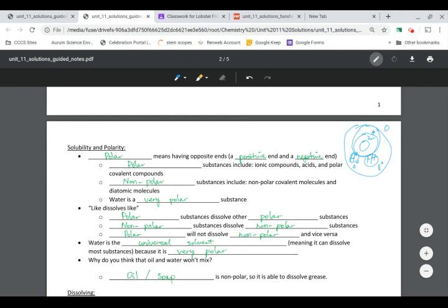That's what it means to have positive and negative ends — opposite ends. Polar molecules combine with ionic compounds, acids, and other polar compounds. Water is polar. Nonpolar is like grease, oil, and wax. Polar dissolves polar — like sugar and salt dissolving in water — but nonpolar does not dissolve in polar, like oil and water not mixing.